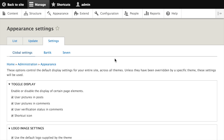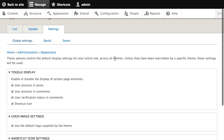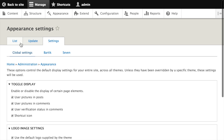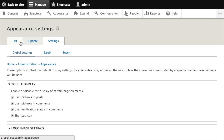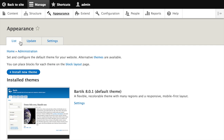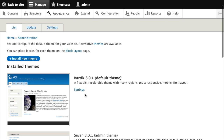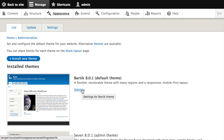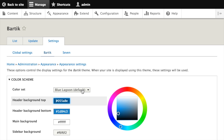From here you can toggle some features, like whether or not to display a logo for your site. Back on the main appearance page, you can also click the settings link next to any installed theme, like this one here under Bardic. This will take you to a page where you can override the global settings on a per-theme basis.